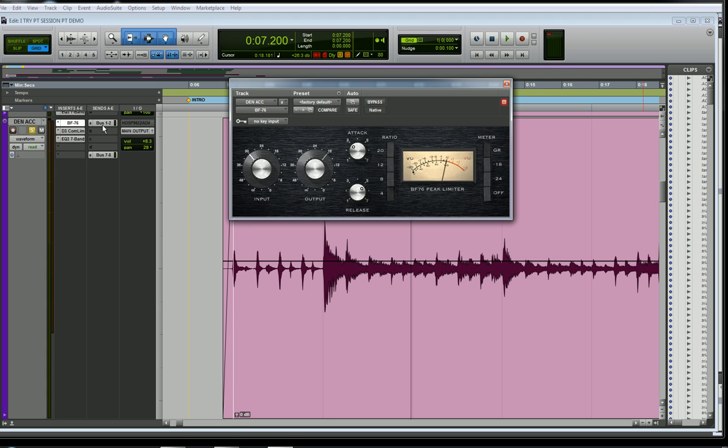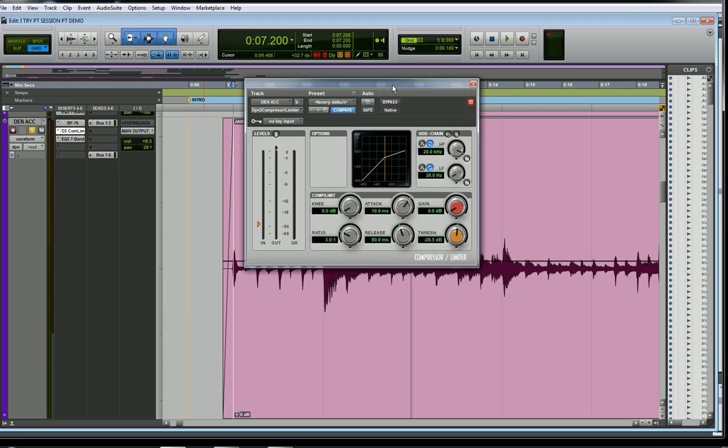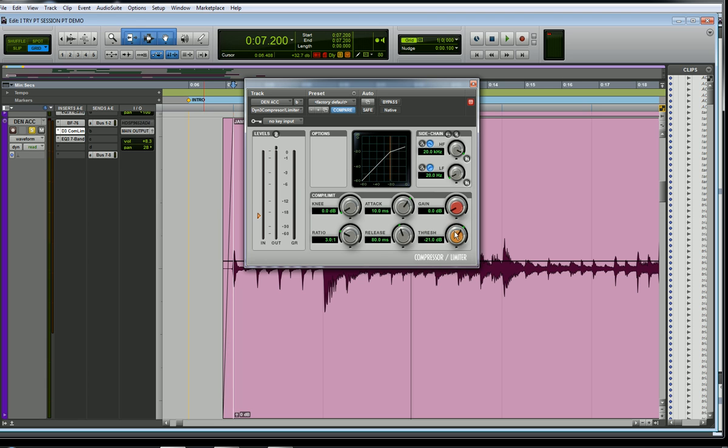If I look at the stock one that comes with Pro Tools, you've all seen something like this. This line right here represents the threshold, the point at which the compressor will start compressing on the audio signal. I can lower that threshold by turning this knob this way, or raise that threshold turning it that way.